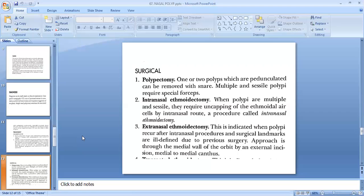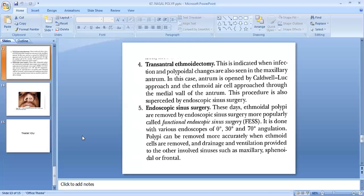Surgical treatment options include polypectomy — one or two pedunculated polyps can be removed with a snare, while multiple sessile polyps require special forceps. Second is intranasal ethmoidectomy: when polyps are multiple and sessile, they require uncapping of the ethmoidal air cells by intranasal route. Third is extranasal ethmoidectomy, indicated when polyps recur after intranasal procedures and surgical landmarks are ill-defined; approach is through the medial wall of the orbit via an external incision medial to the medial canthus. Fourth is transantral ethmoidectomy, indicated when infection and polypoidal changes are also seen in the maxillary antrum; the antrum is opened by the Caldwell-Luc approach.